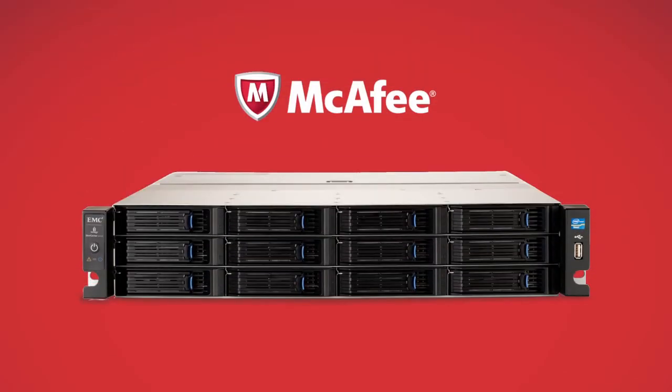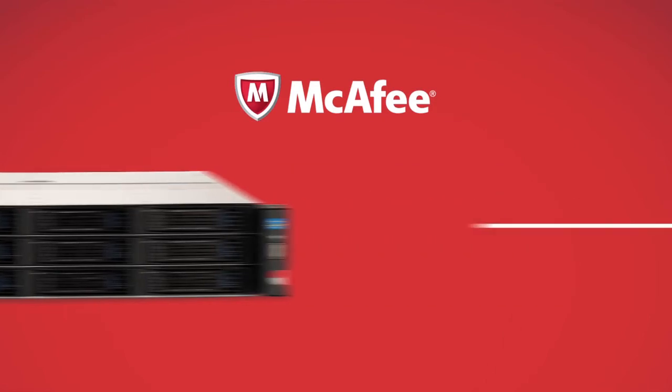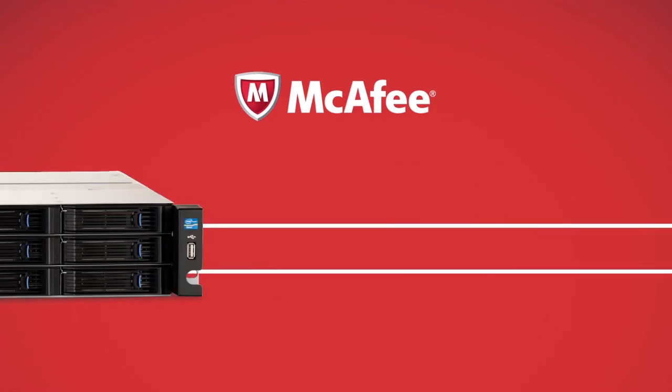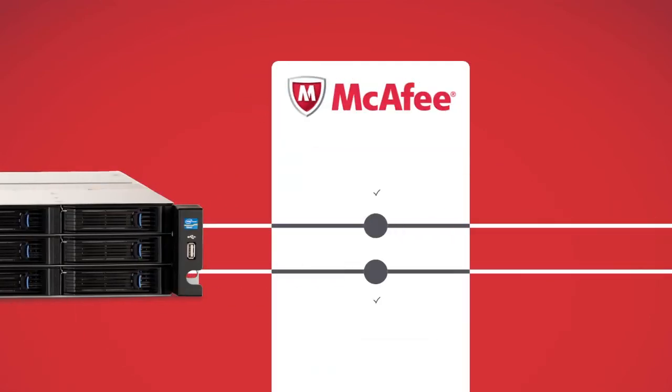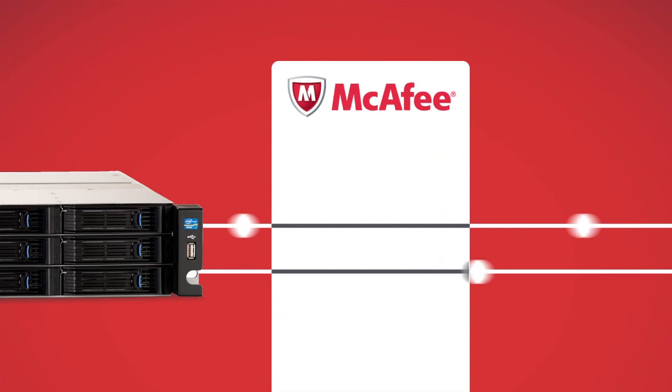And how's this for an industry first? The PX12450R comes with McAfee virus scan software embedded on the device. This powerful protection runs continuously, scanning both incoming and outgoing files against McAfee's extensive database of malware.